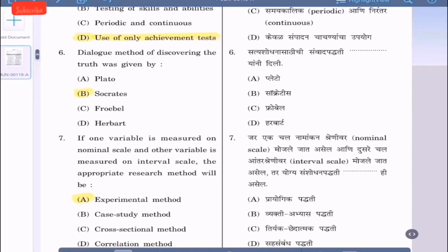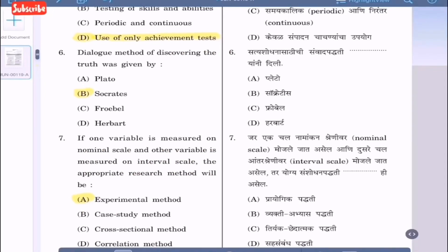Question 6: The dialogue method of discovering truth was given by — Plato, Socrates, Chobeil, or Herbart. The correct option is option B, Socrates.